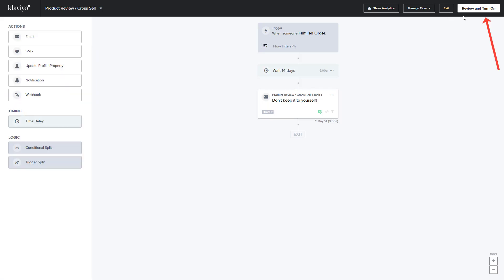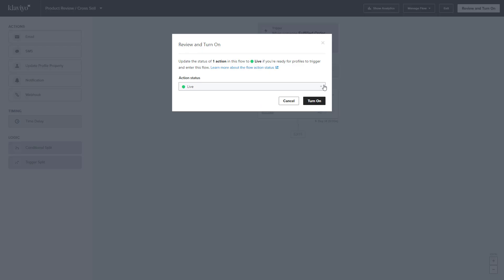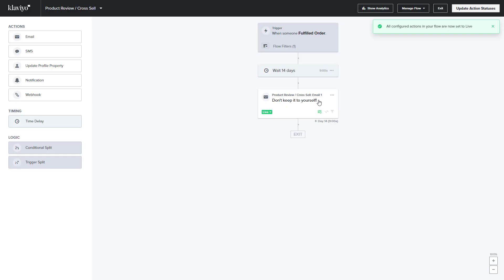Then click either Review and Turn On if you are ready to turn on the review request, or Exit. When you click Review and Turn On, it'll automatically choose an Action Status for you if you haven't. You can choose Manual or Live. Once you've chosen your status, click Turn On and your review is ready to go.